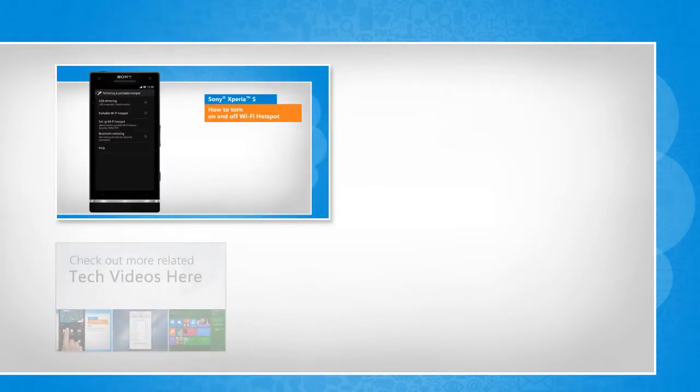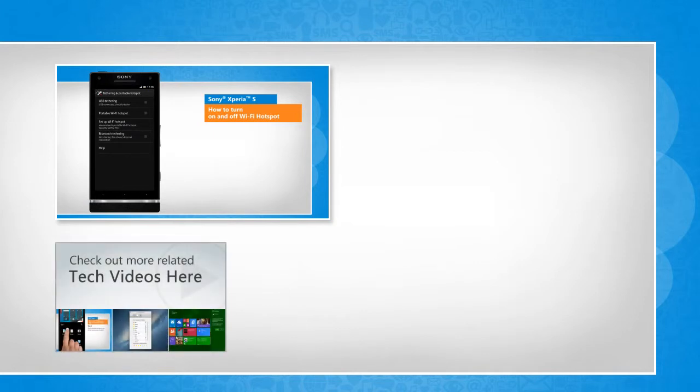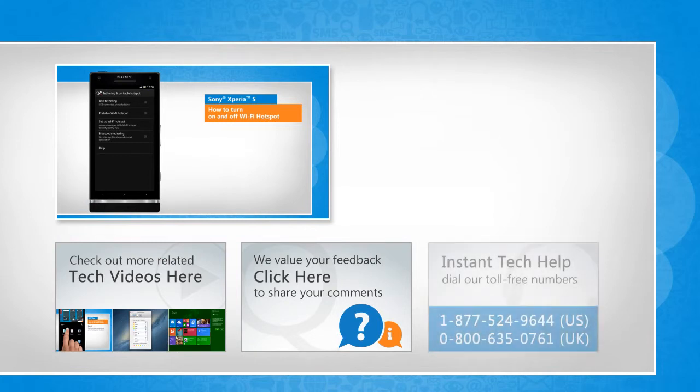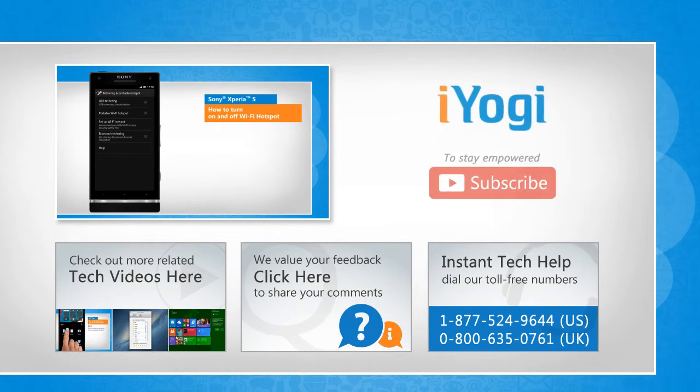To check out more related tech videos, click here. If you have any query or want to share something with us, click here. To get iYogi tech support, dial toll-free numbers. To stay empowered technically, subscribe to our channel.